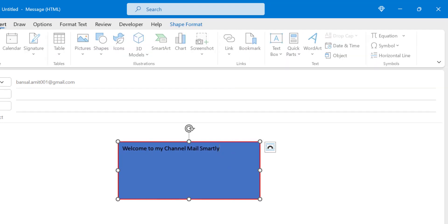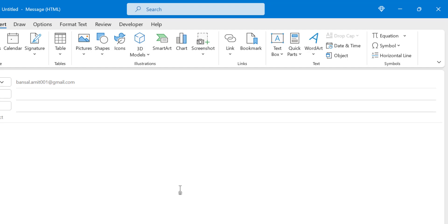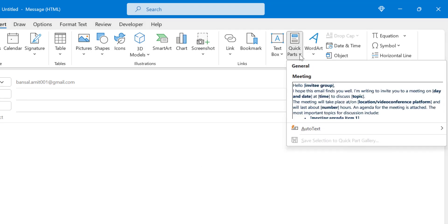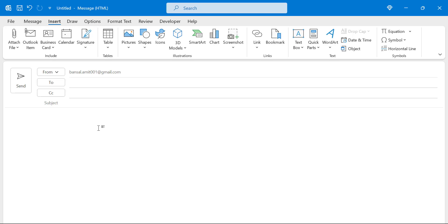The second option in the Text section is Quick Parts. Quick Parts is a very interesting and smart feature available in Microsoft Outlook — I have already covered a detailed video on it which you can check in the description. Quick Parts is designed for when you have a specific text that you regularly use and send to recipients; you can very easily save and reuse that specific text.